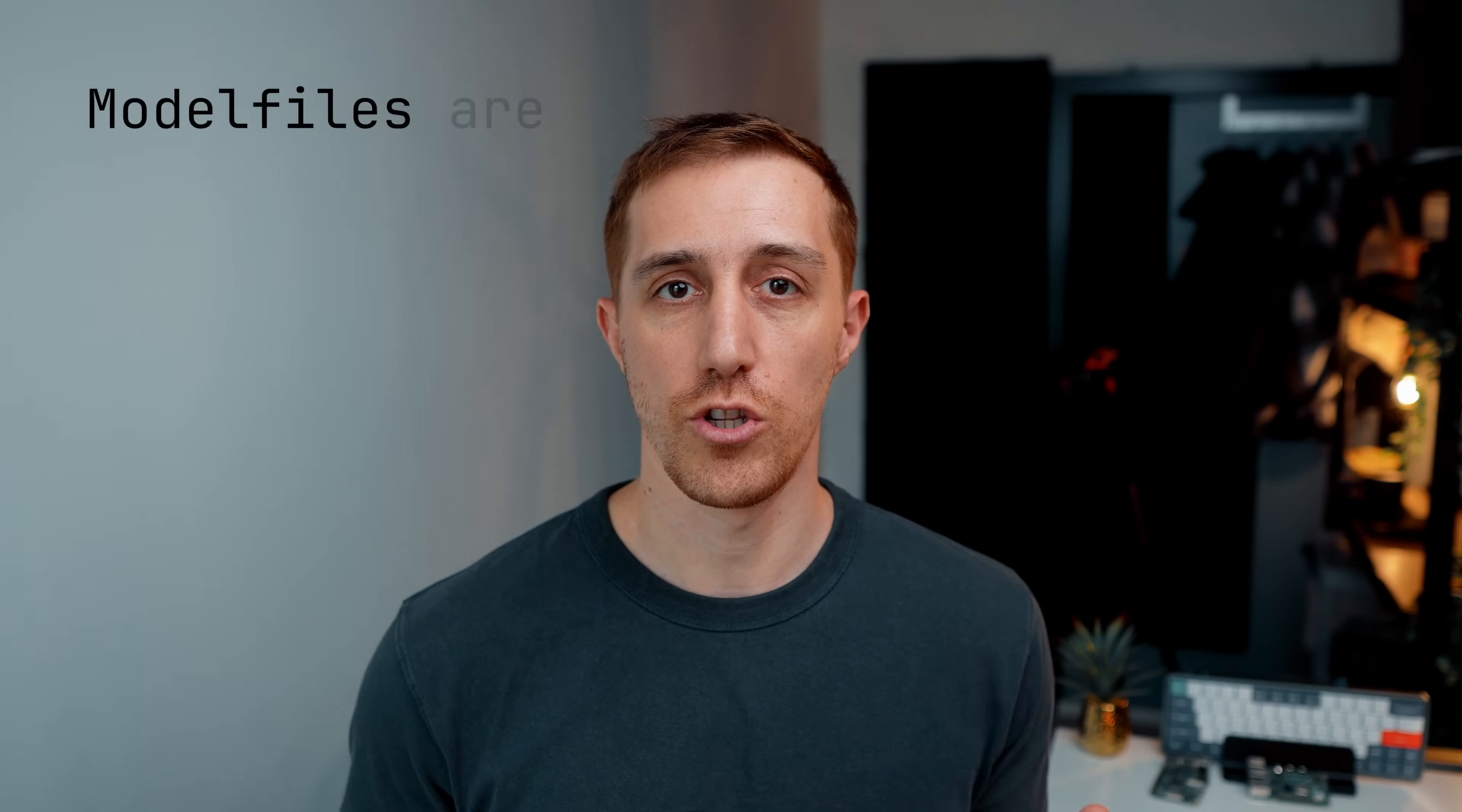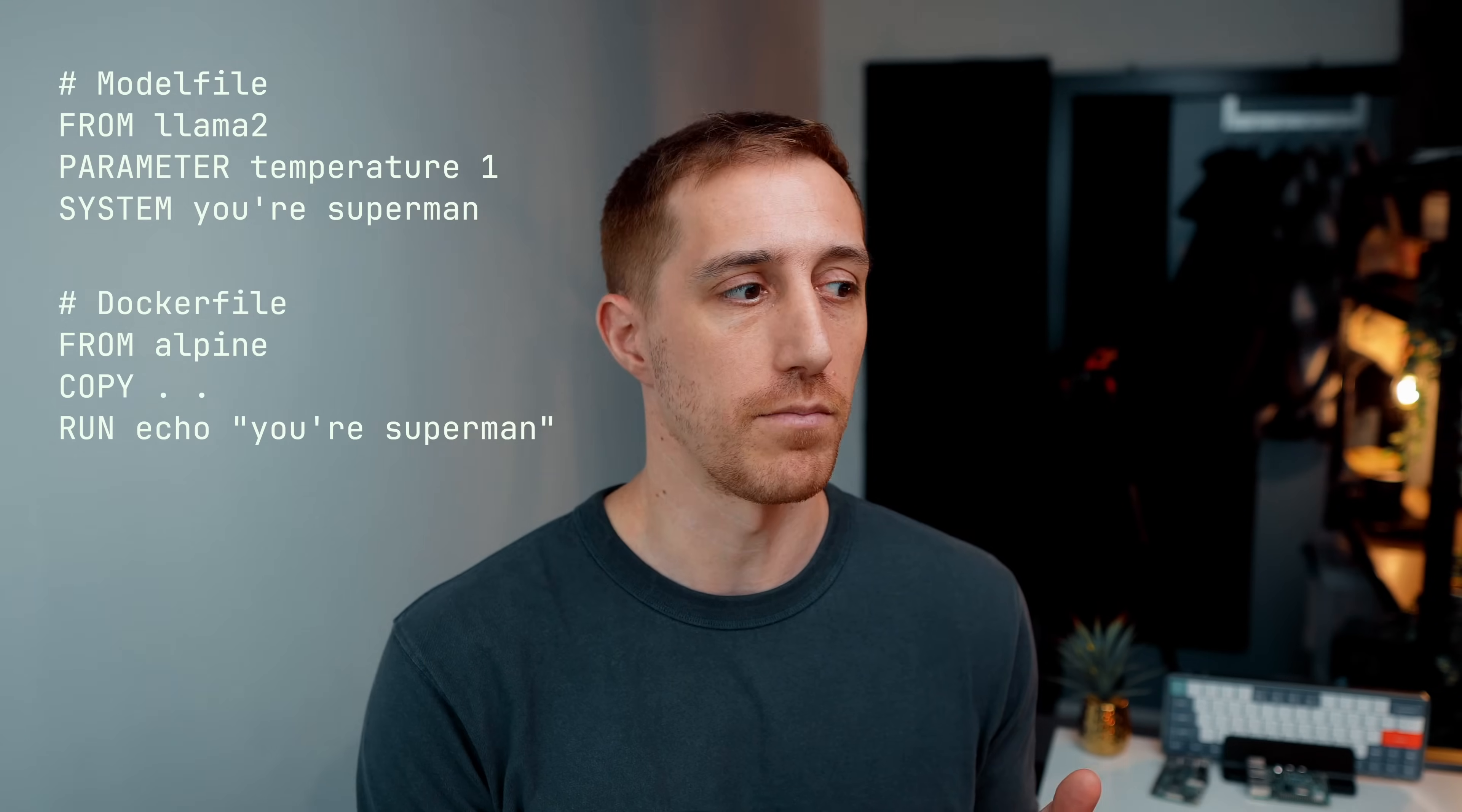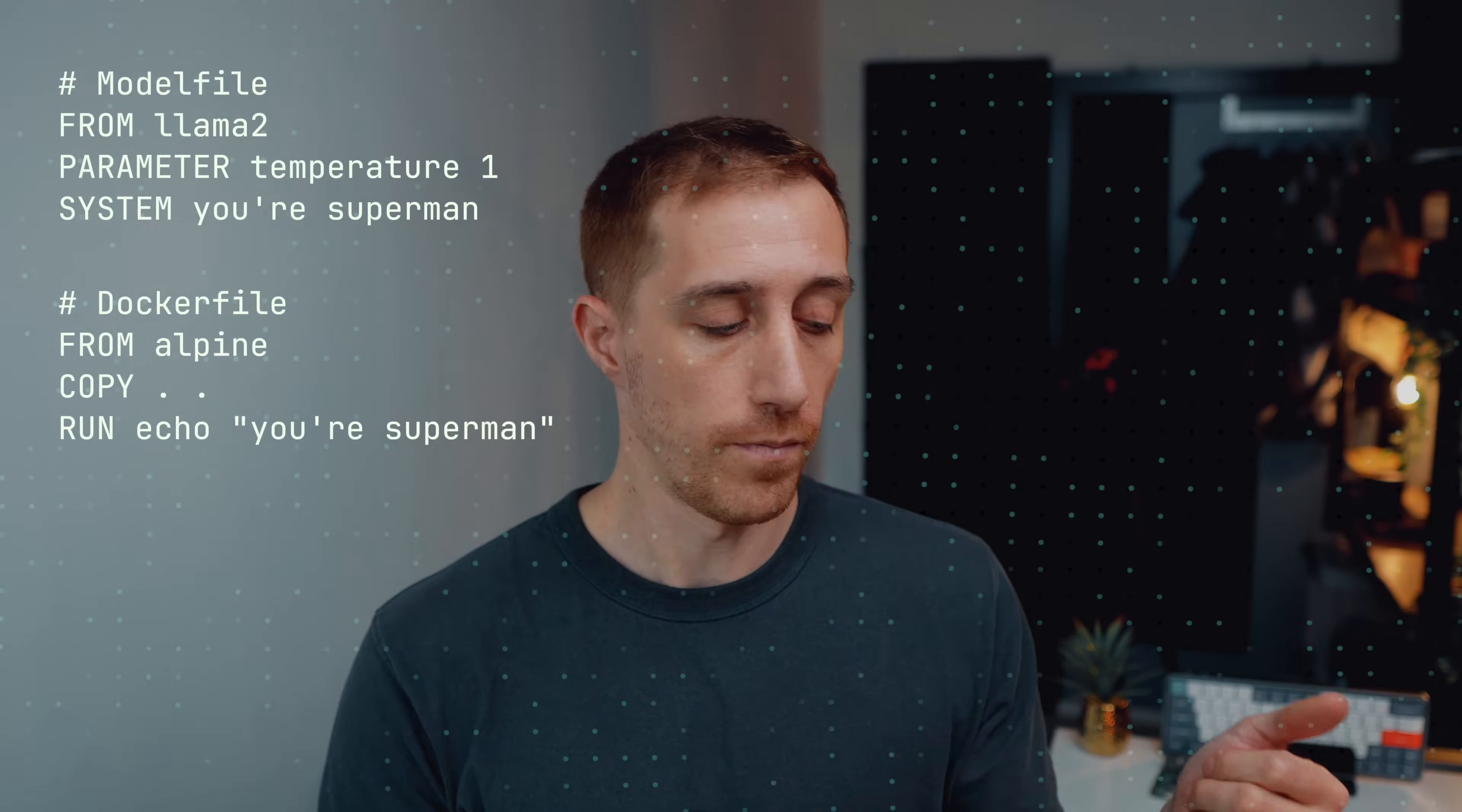Remember how I said that everything within Ollama resembles Docker for me? Well, here's another great reason. Ollama has the concept of using model files, which may sound or be familiar for you from Docker files. They look the same, they feel the same, they even use the same notions to build different files and run models. I'll show you how.